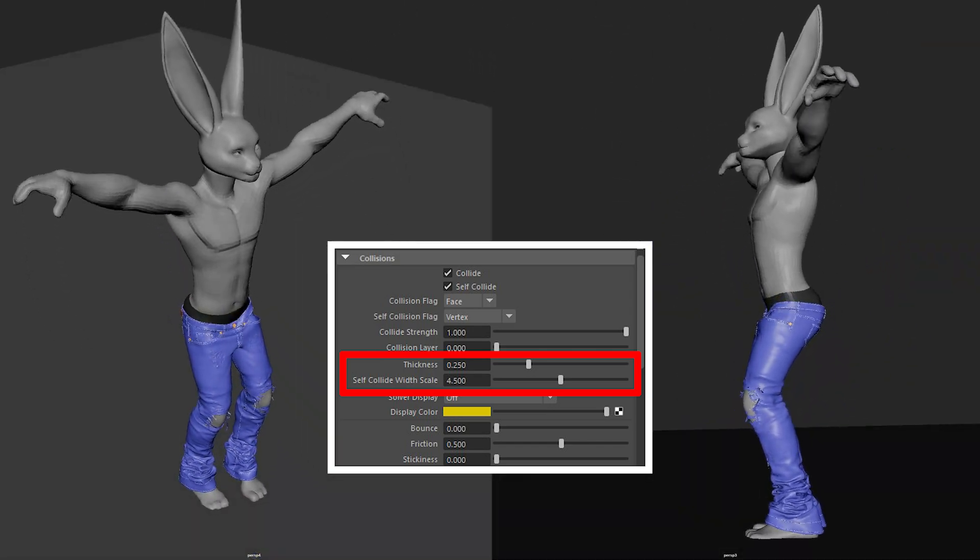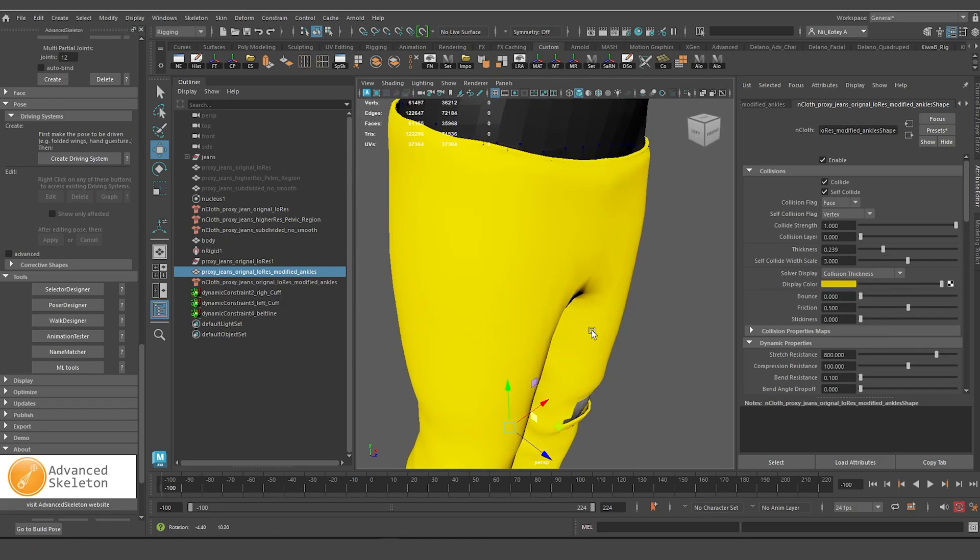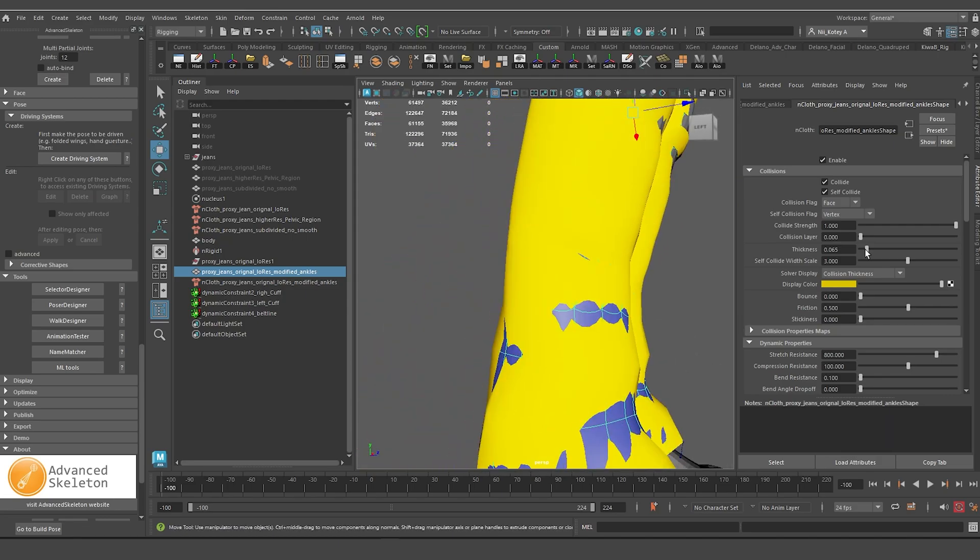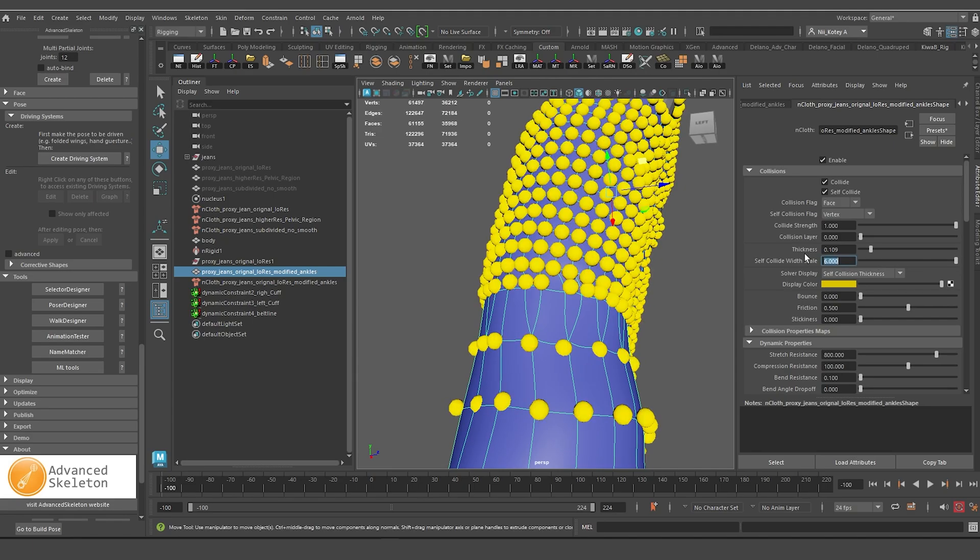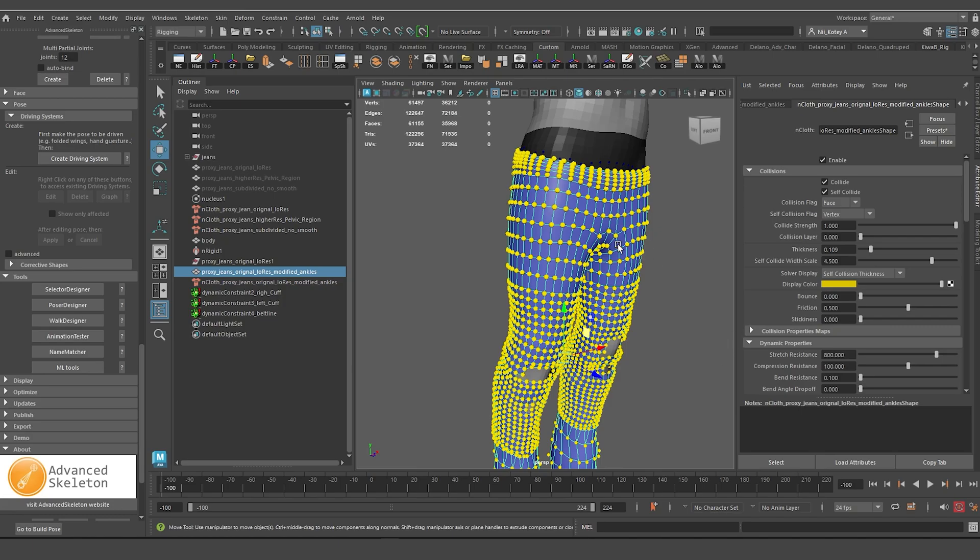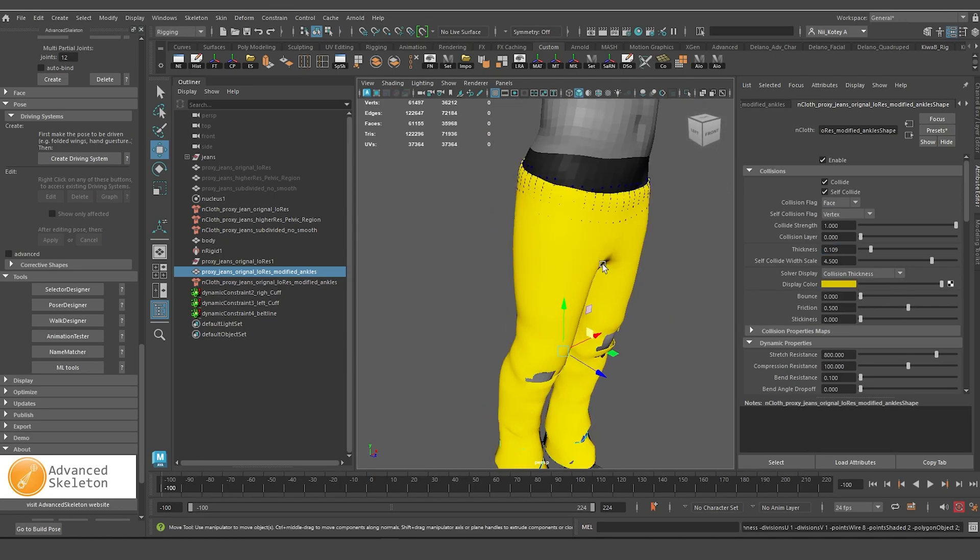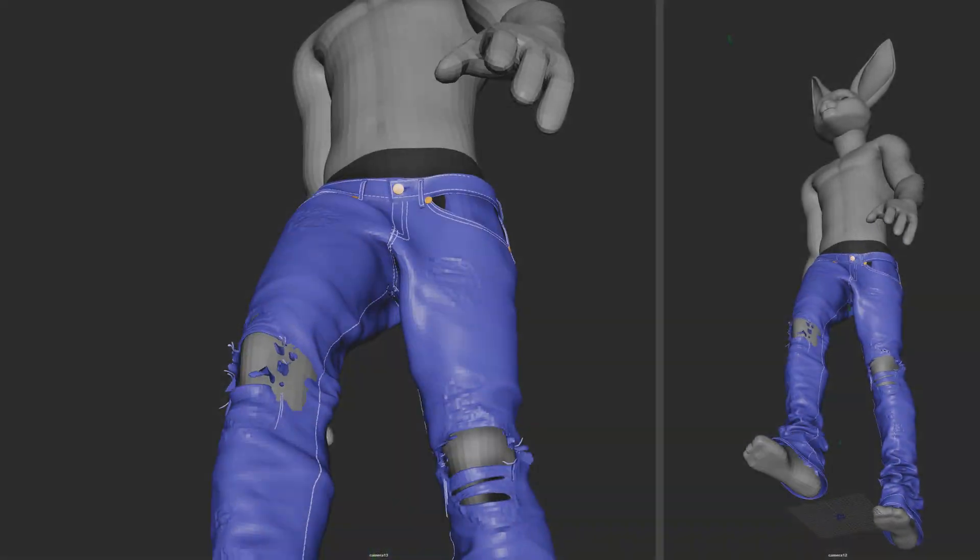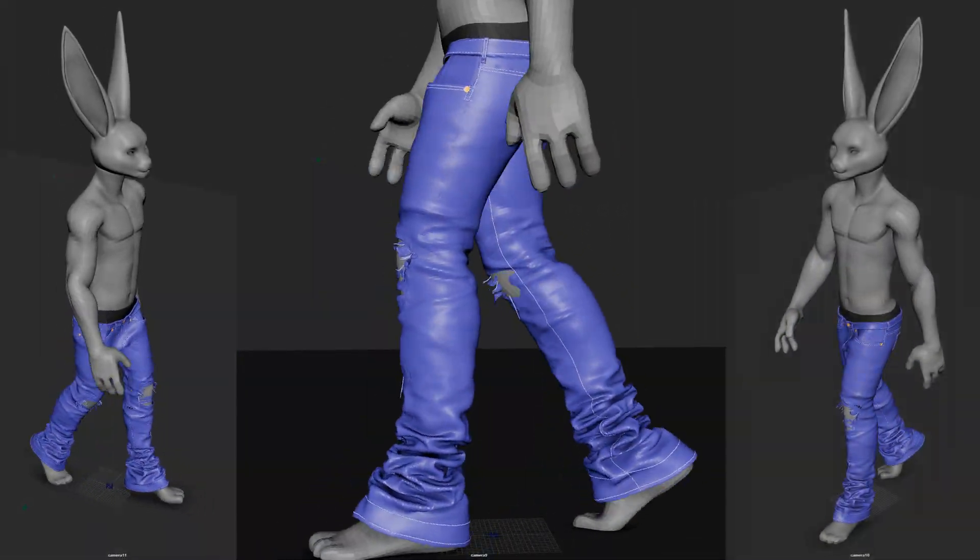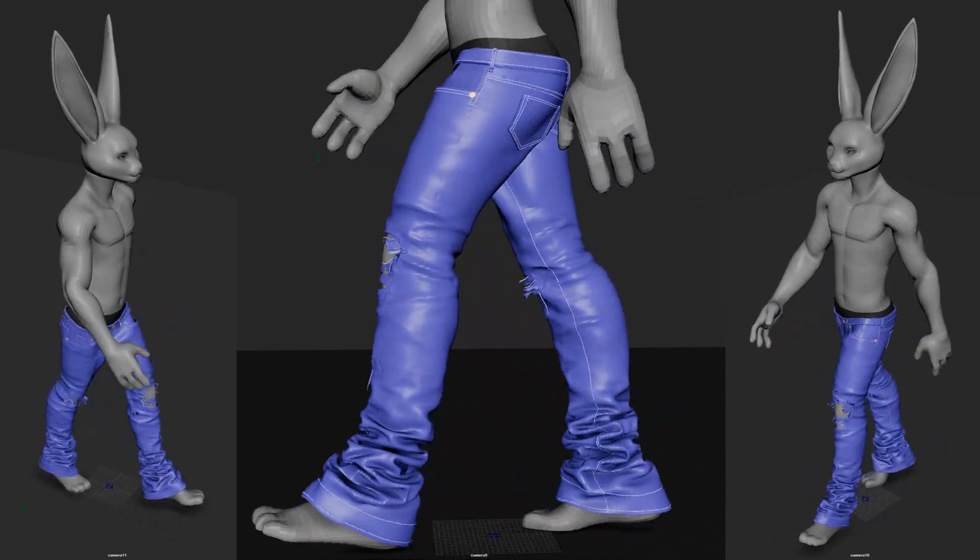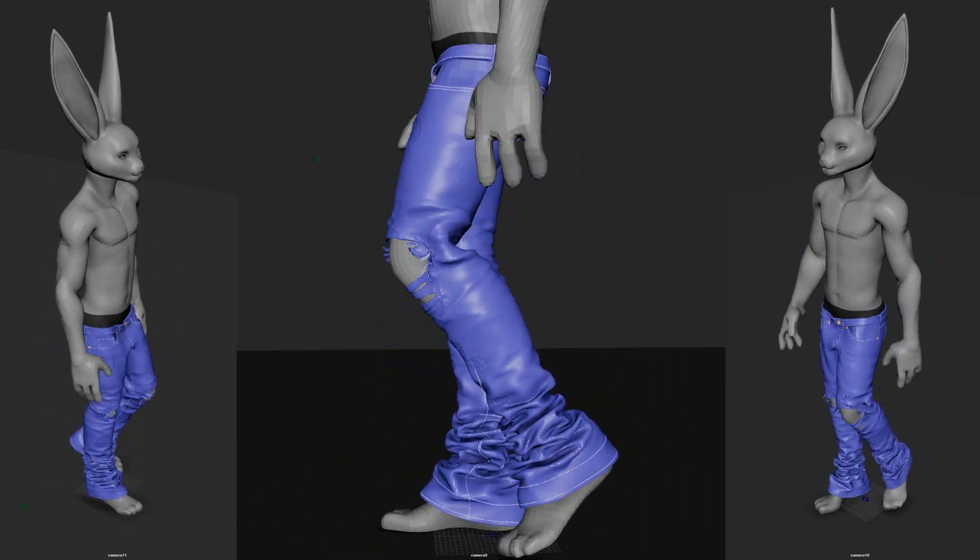I also want to mention that collision thickness and self-collision width scale were increased from their default values to higher values at the end of these simulation tests. And although these values were increased to resolve penetration issues, self-collide width scale in particular had a significant impact on the granular deformation of the fabric. Having a fairly high value of 4.5 makes the fabric act more thicker than it is and therefore prevents it from folding onto itself. But as stated before, input mesh attract, deform resistance, rigidity, and damp are doing the heavy lifting when it comes to minimizing deformation.